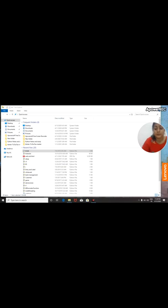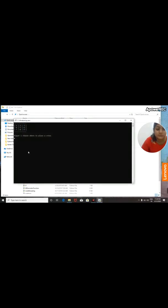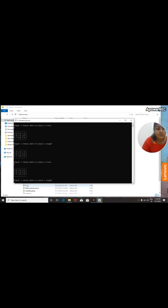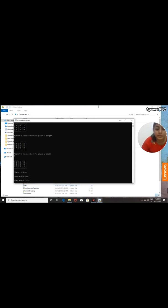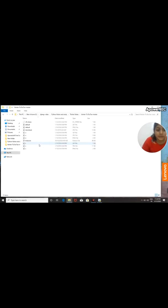We can apply artificial intelligence in machines using a programming language such as Python, and I think Python is the best language for applying AI. I will show you this by an example. This is the game Tic-Tac-Toe in which no artificial intelligence is used. Two players are playing — I am showing you how to play. See, a player wins.